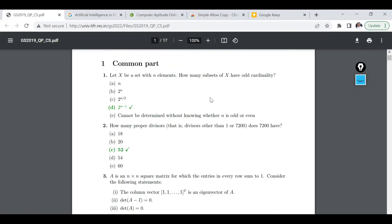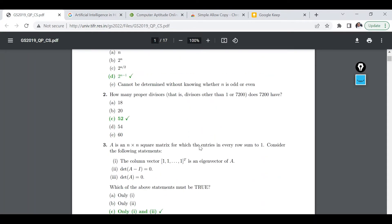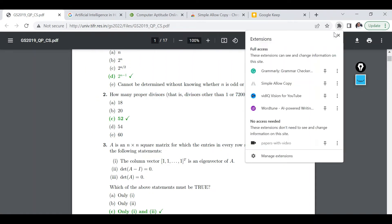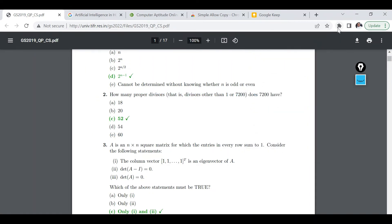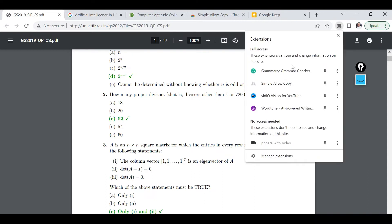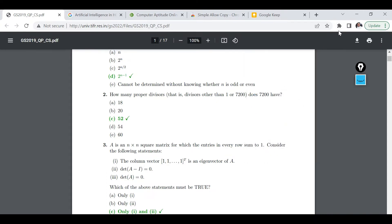I am interested in this particular question. So here again if I try to perform this copy operation with the help of this simple allow copy extension, then it's not working as you can see.